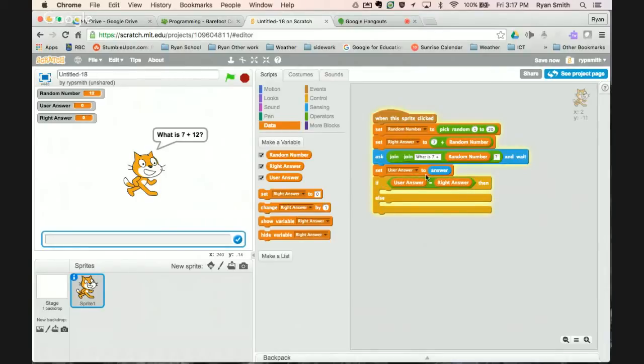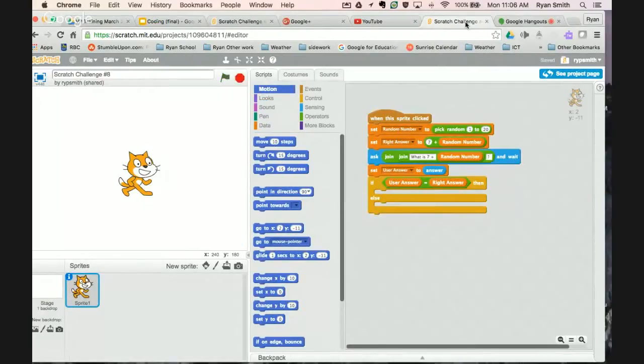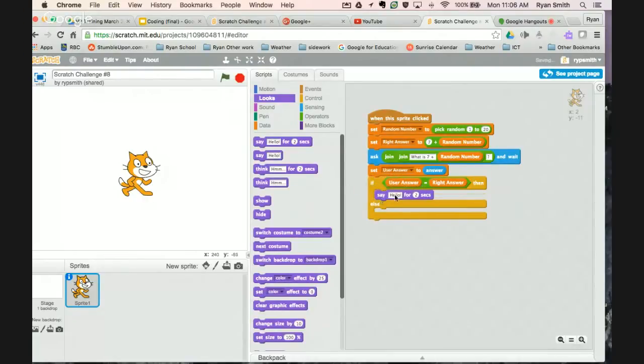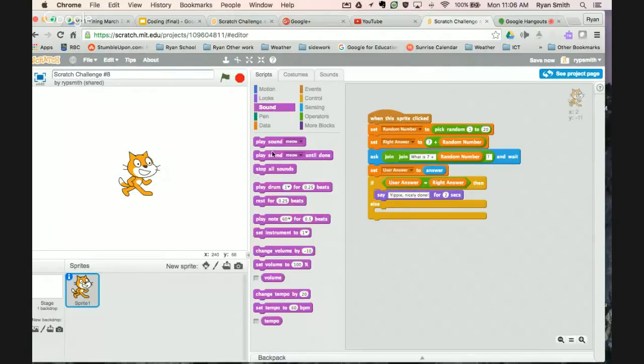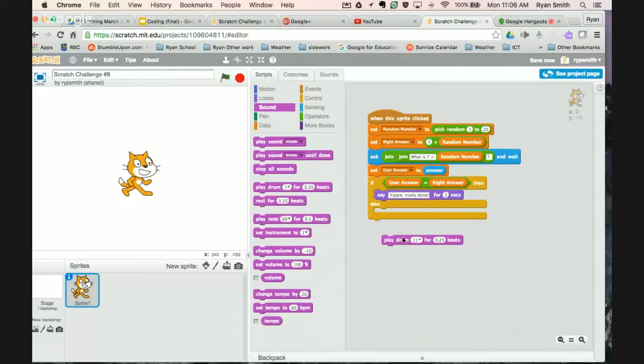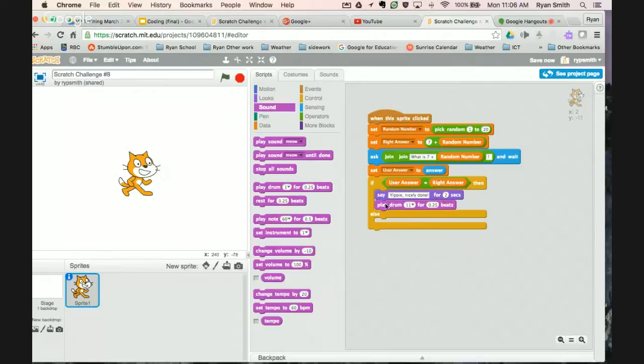So if the user answer is the same as the right answer, then, well, let's say something like Yippee or Yahoo. And once you have that back, we'll just kind of get that in there. So nicely done. Add a little sound in, play drum, get a little, now we'll go with a cowbell. So now when they get the answer right, it says Yippee, nicely done for two seconds. And then we get a sound of the drum.